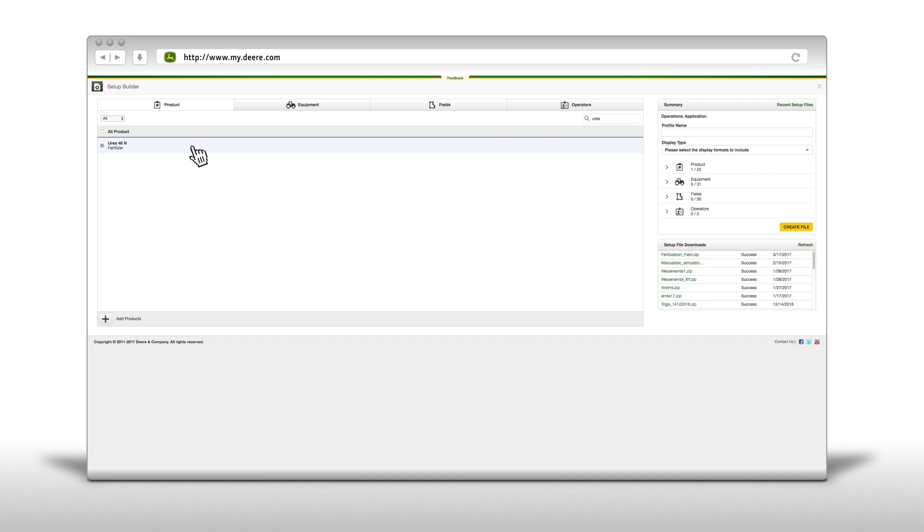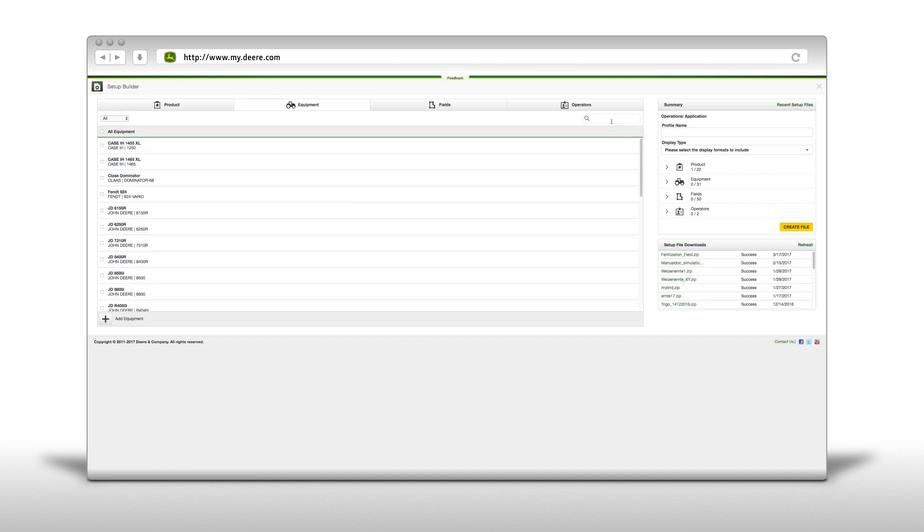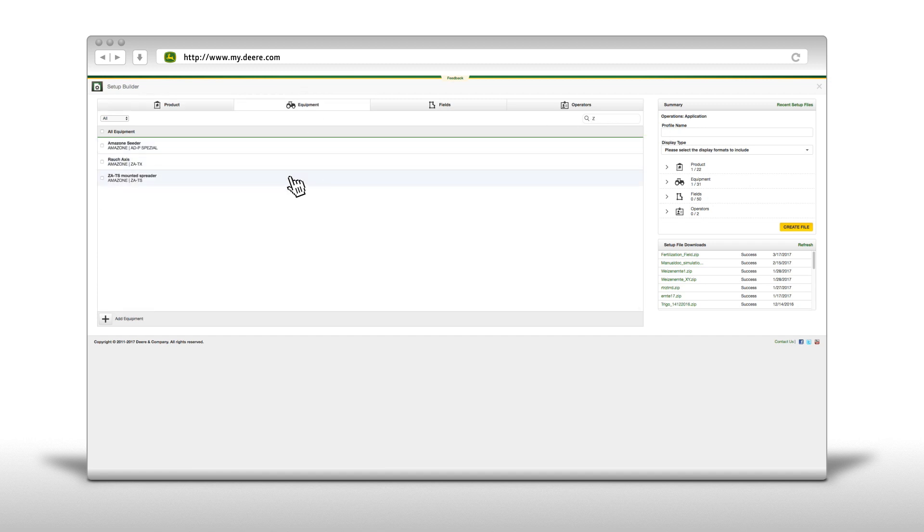The machine list. Here you always need to select the machine as well as an implement or a header.